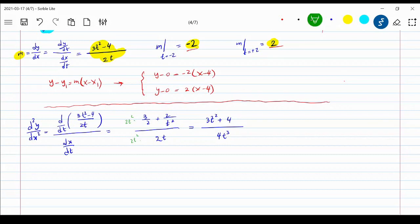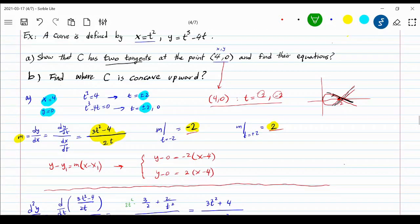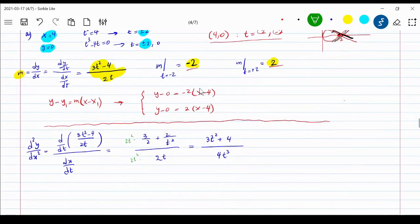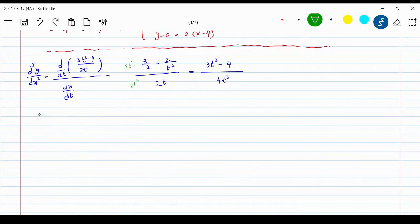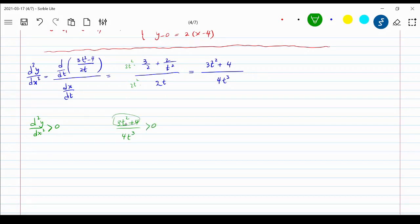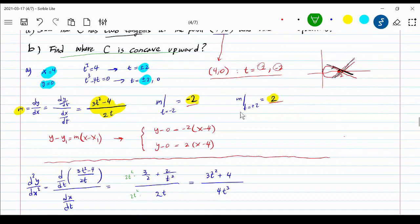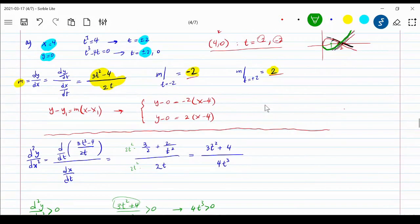After simplification, multiplying numerator and denominator by 2t squared, the second derivative becomes (3t squared plus 4) divided by 4t cubed. The curve is concave upward when this second derivative is greater than zero. The numerator 3t squared plus 4 is always positive since it is a perfect square plus a positive number. So the denominator 4t cubed must be positive, which means t must be greater than zero. When t is positive, the curve is concave upward.